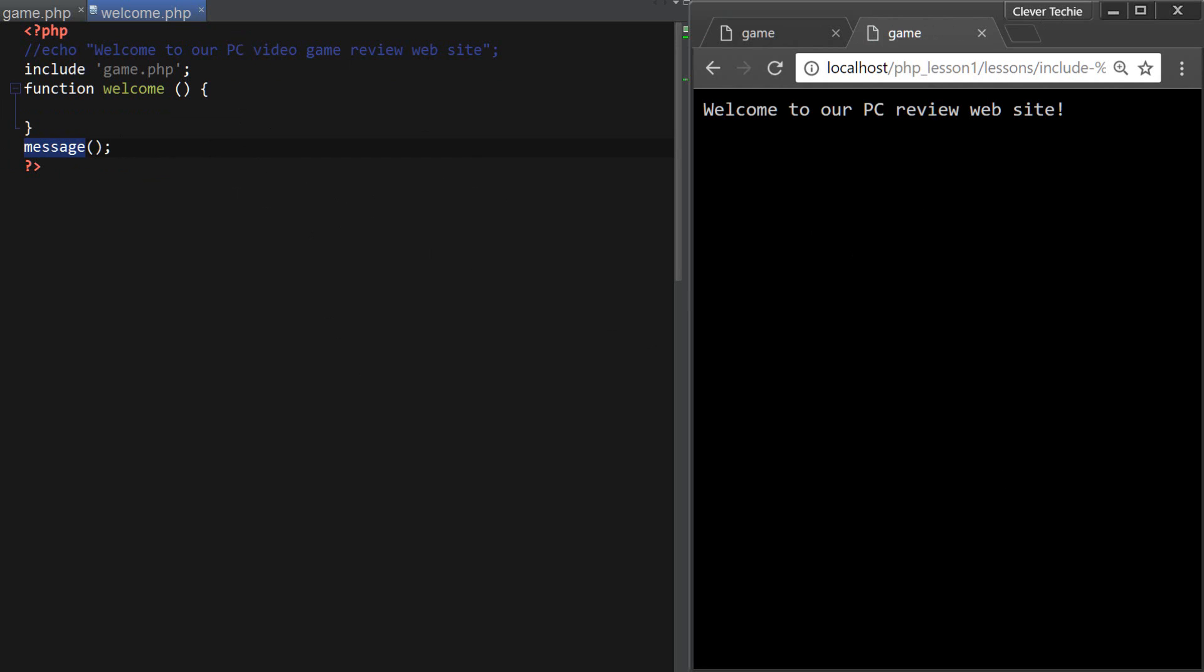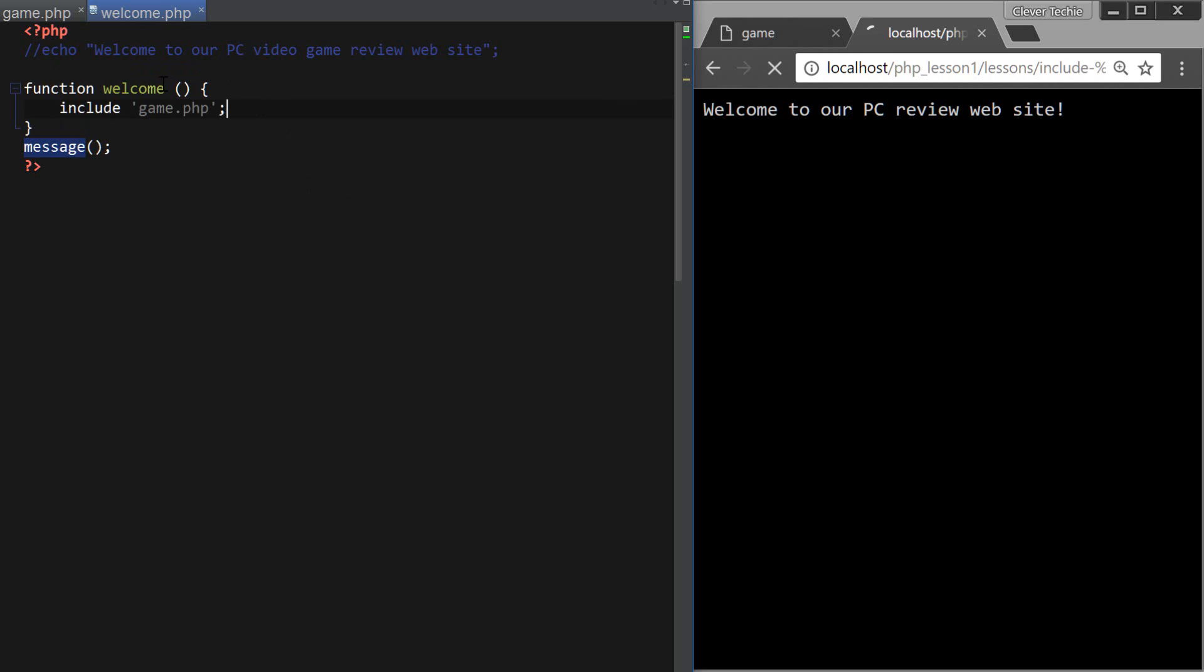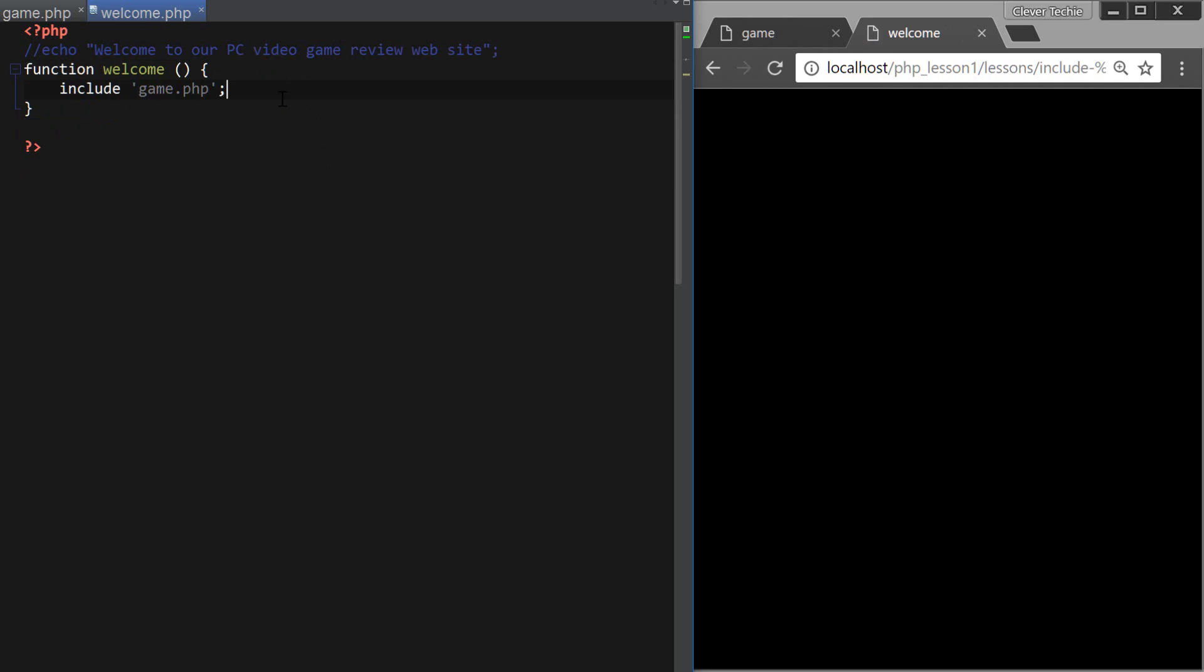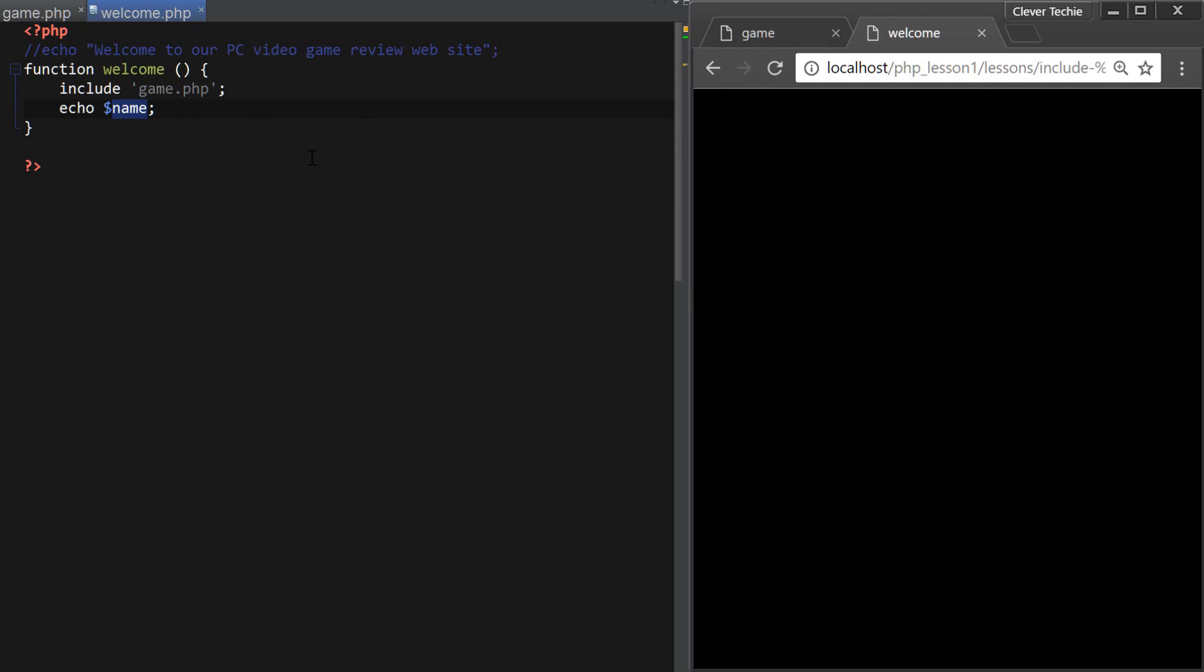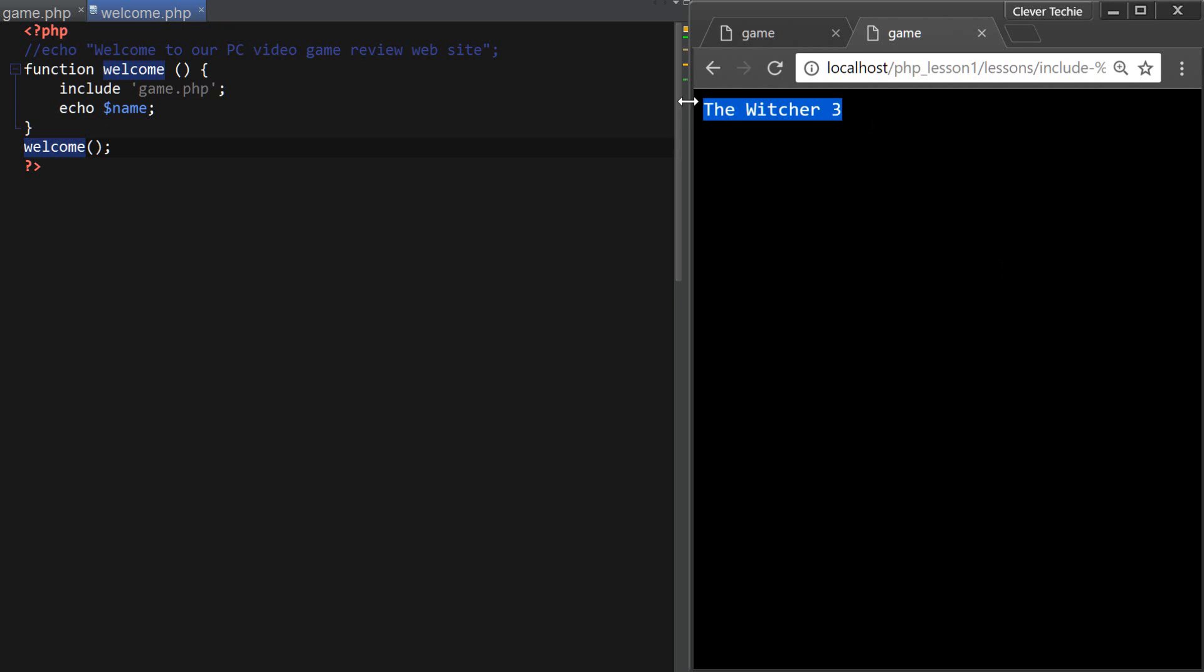Now moving on here, let's see if, for example, I wanted to access... Okay, so if I wanted to include the game from within a function, as I already showed you, we could do this, right? Call the function, of course. Okay, so now the name is being outputted to the screen.